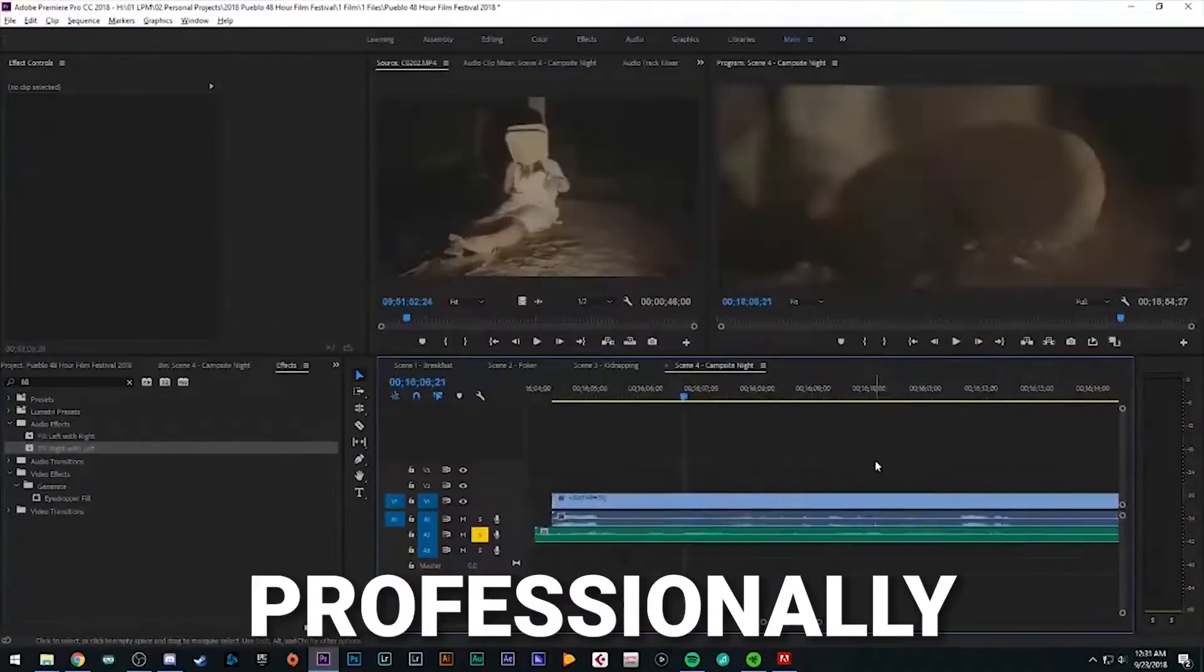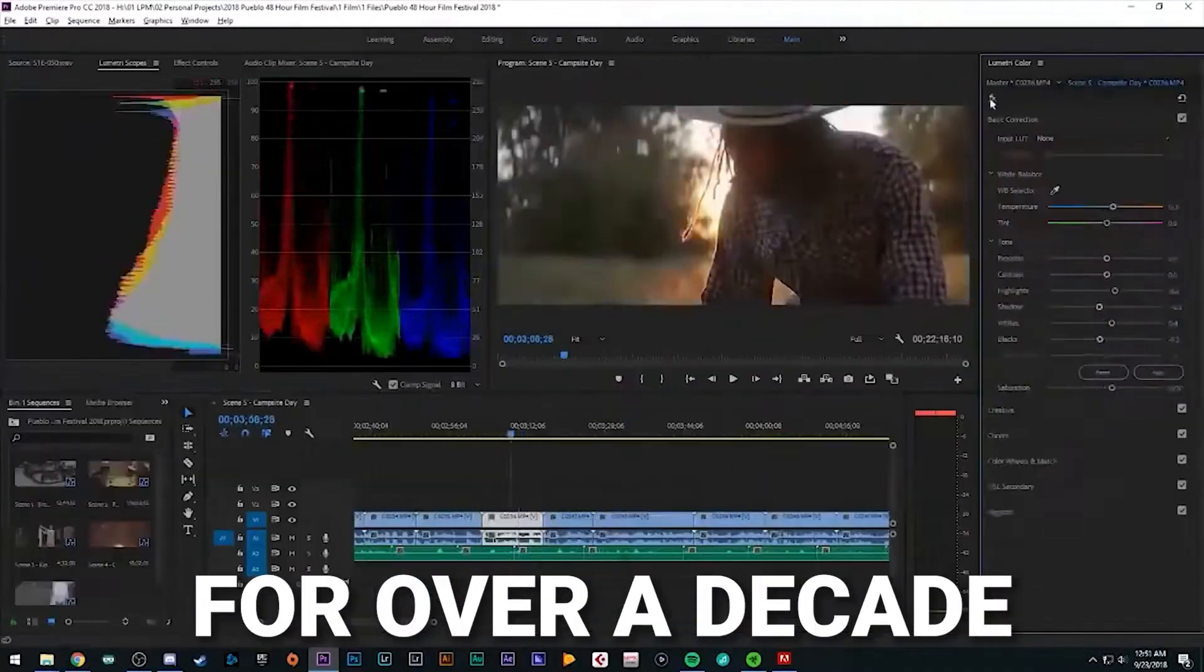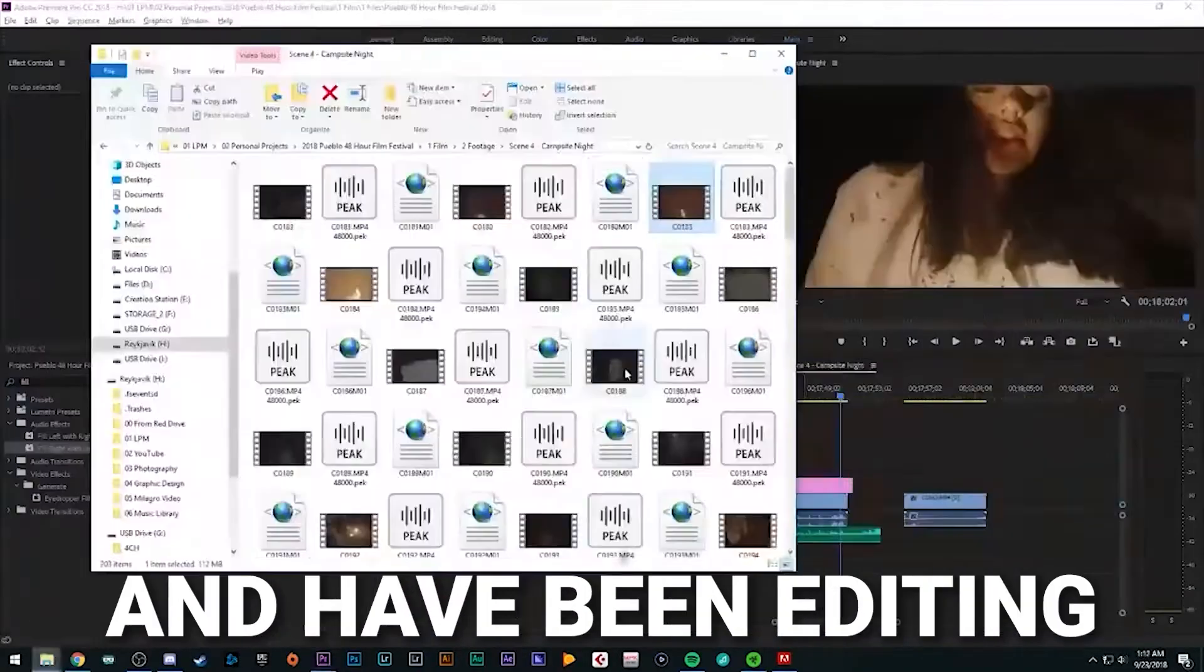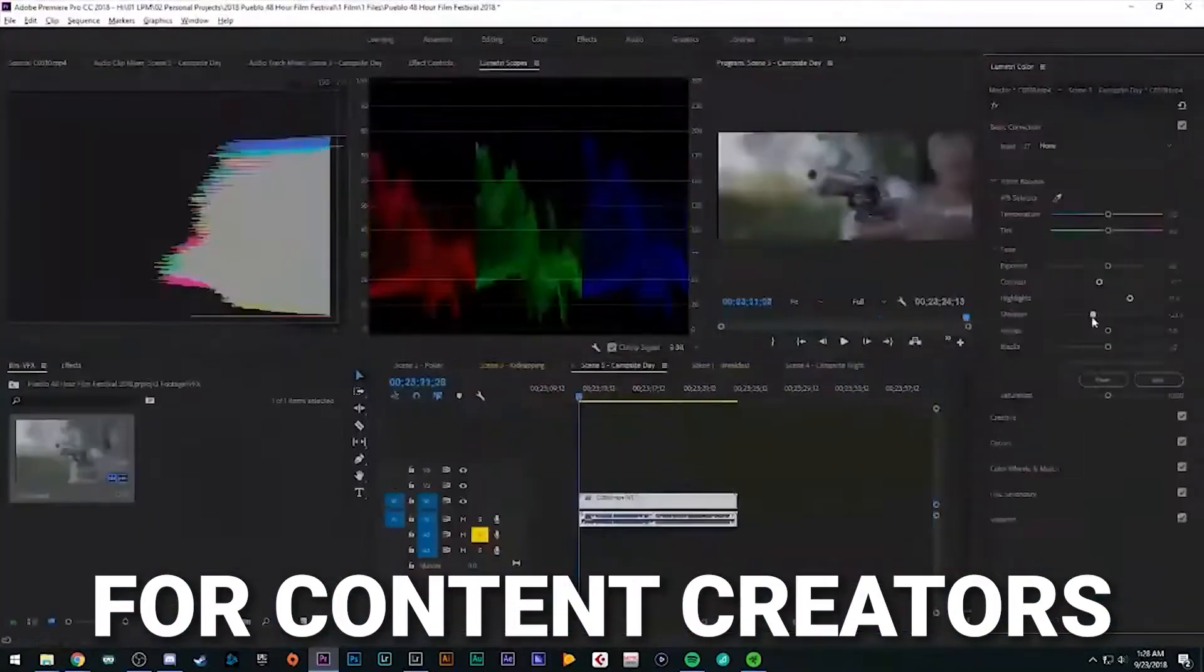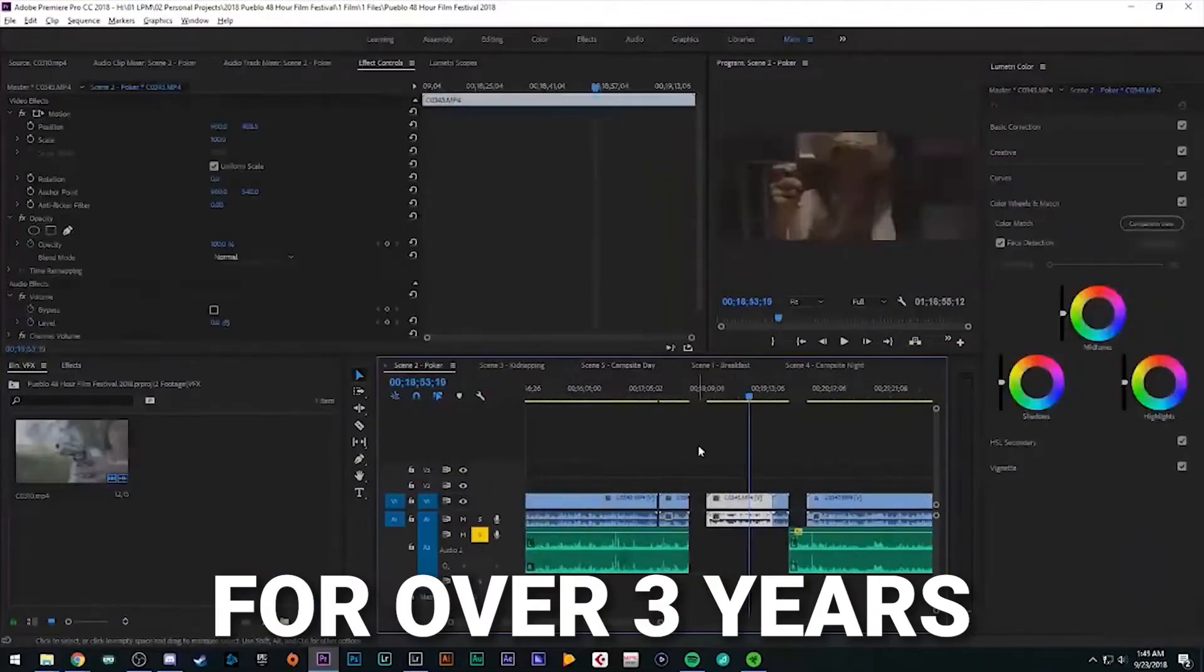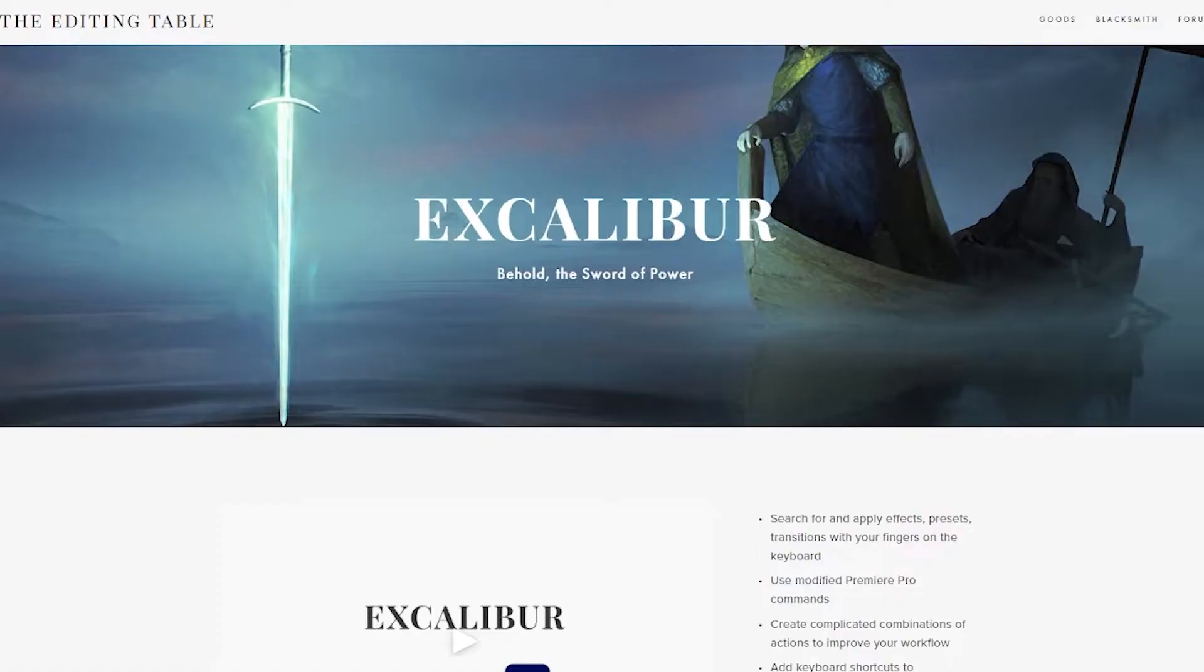My name is Aves. I've been editing professionally for over a decade and have been editing for content creators for over three years.